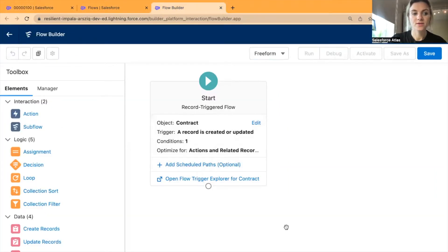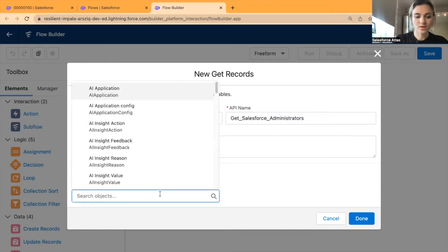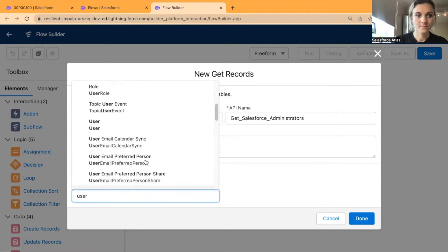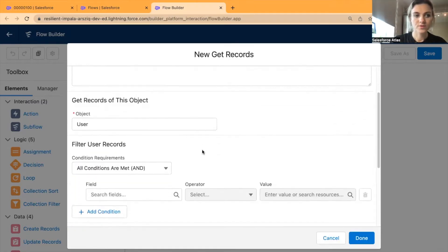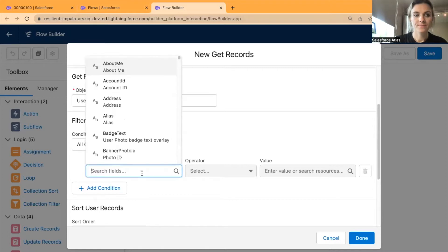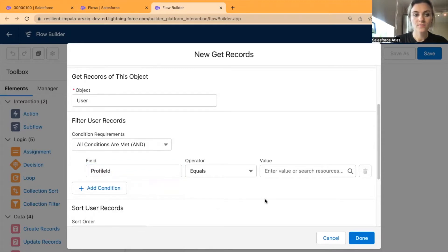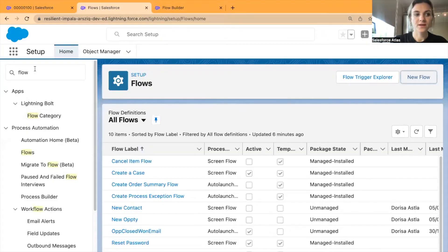Next I need this flow to get records — specifically get Salesforce Administrator profile users. The object is going to be the User object. The filter condition for this request is going to be User Profile ID equals the Salesforce profile ID that I need to find in Setup.